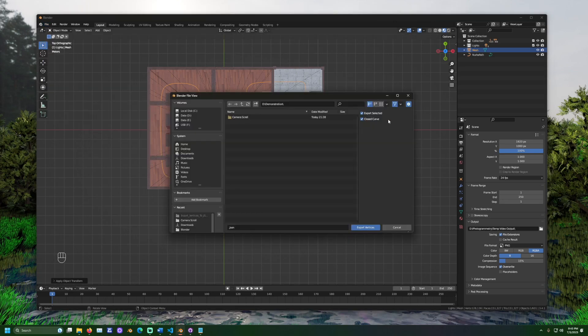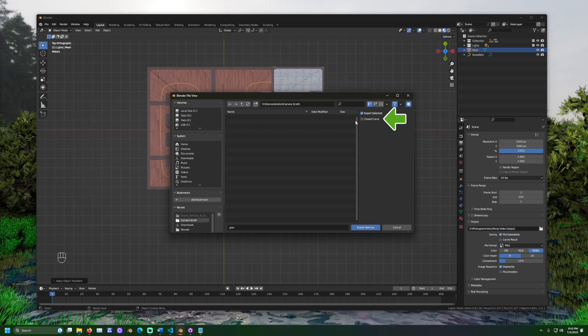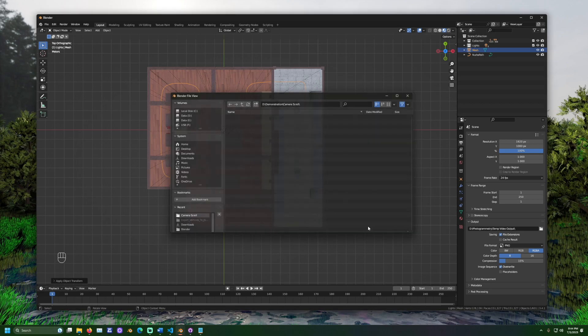Here, I will check the box closed curve and set it to true. This way, the cameras should loop when the track is complete. Name your file and click export vertices.